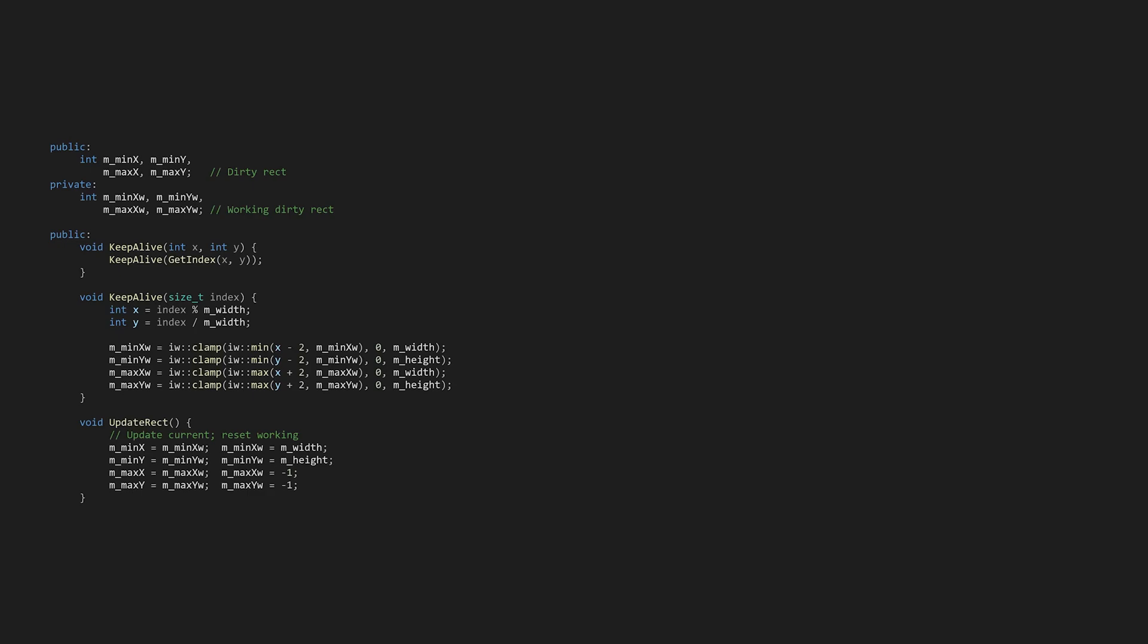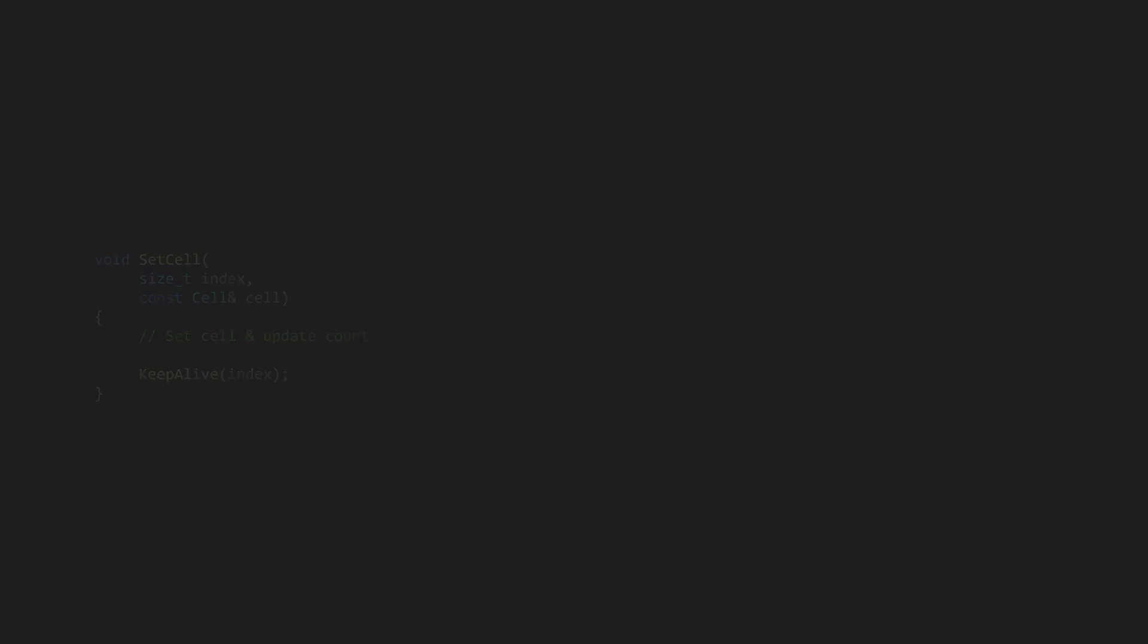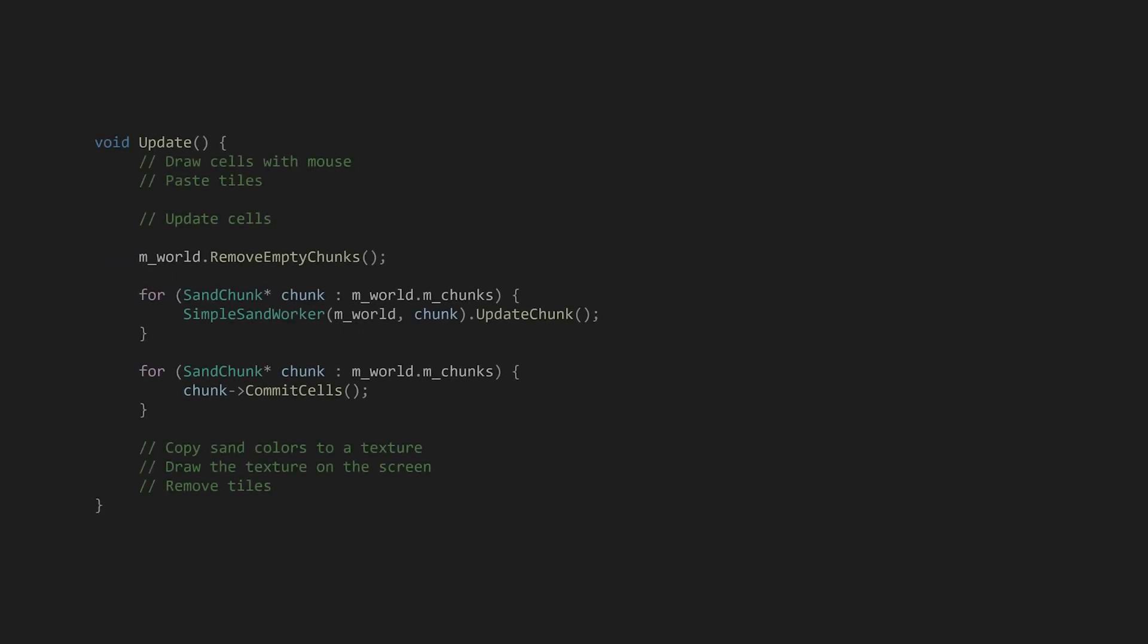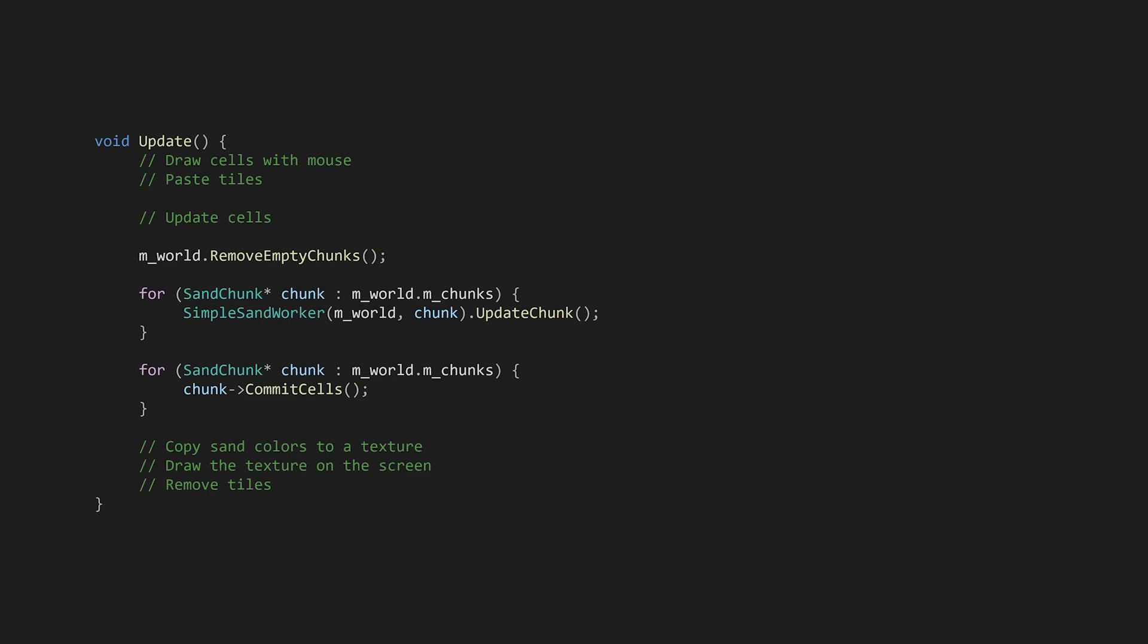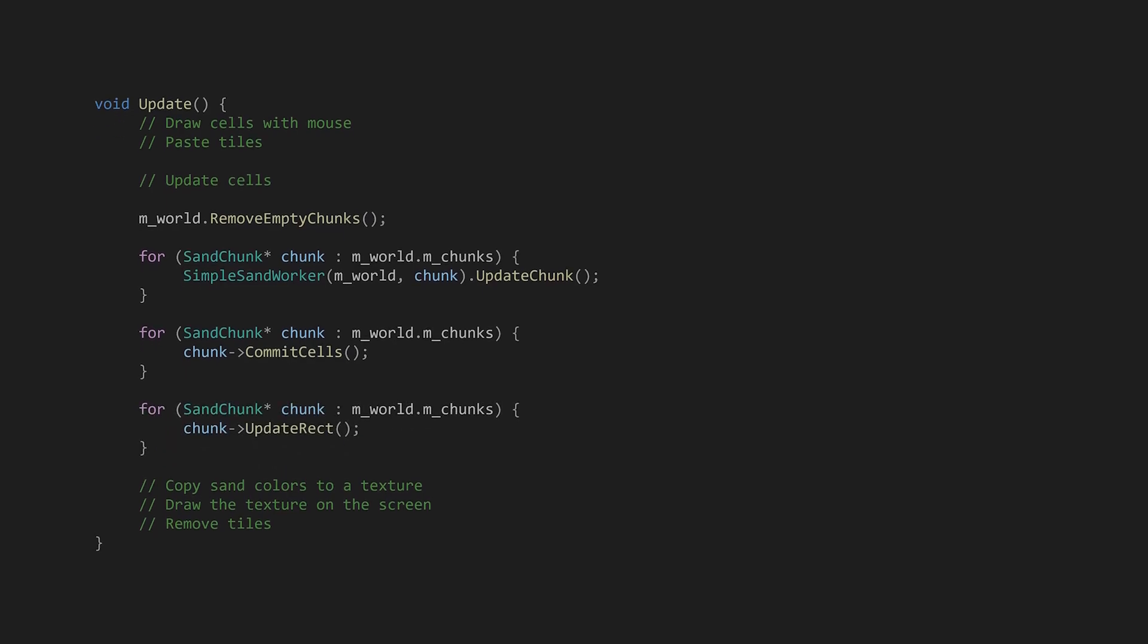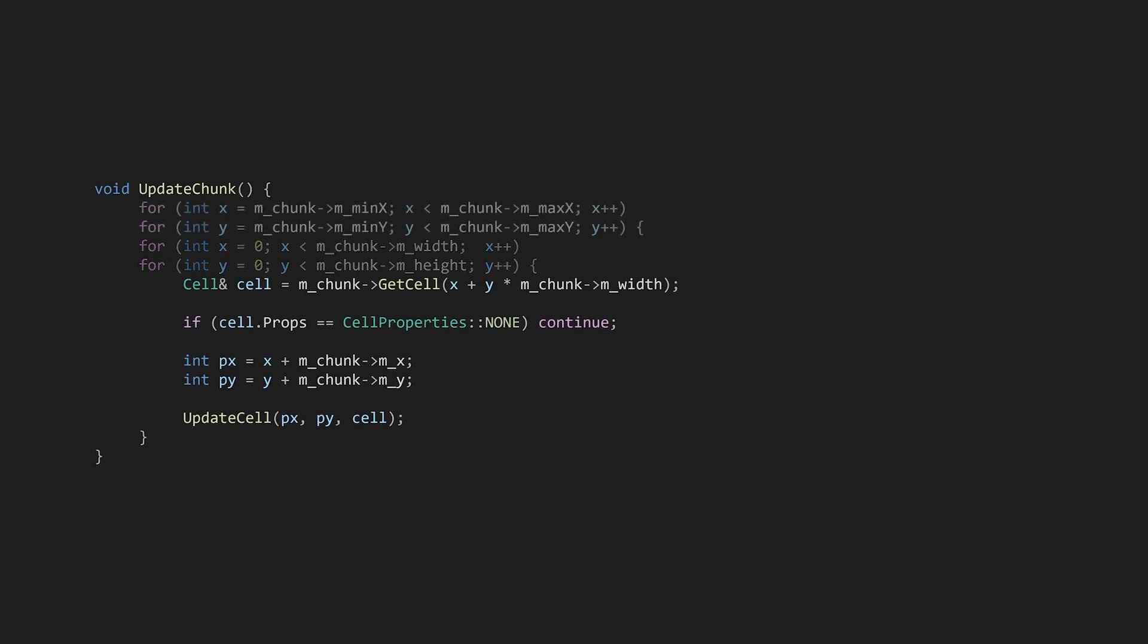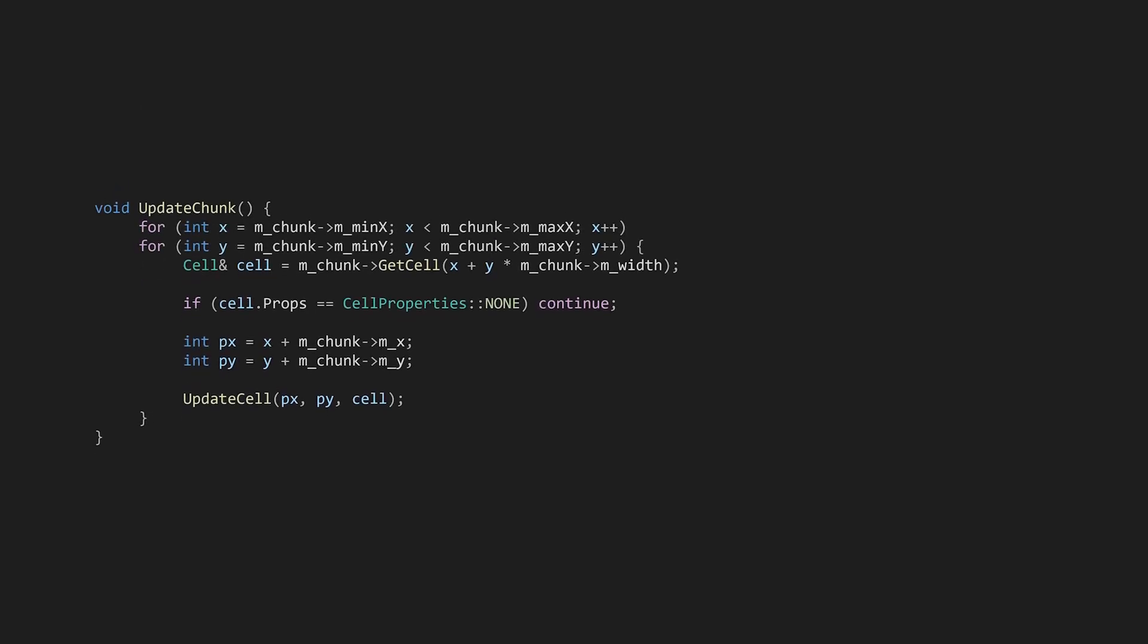Whenever a cell gets set or moved, this rectangle needs to expand to contain it for the next update. We can't expand this rectangle during an update, so we need to double buffer it like we did for the initial processing version of the cells array. Then in set-cell, we'll pass the index to keep-alive. Because the chunks can update each other's rectangles, we need to wait for all the chunks to be committed before calling update-rec. To do this, let's add another loop after committing the cells in the main update. Now in the sandworker's update function, instead of iterating from 0 to the boundary, we can iterate from the min to the max of the rectangle.